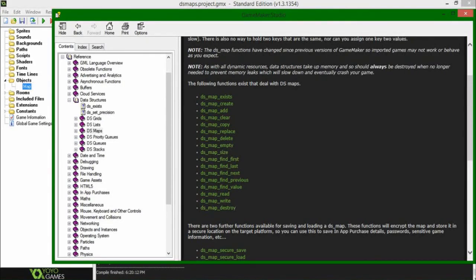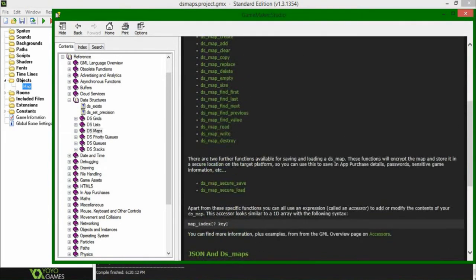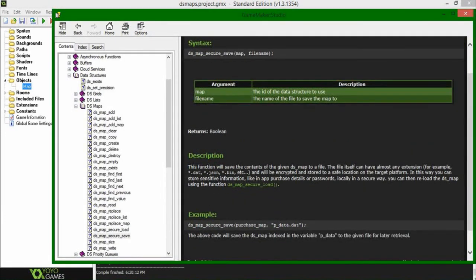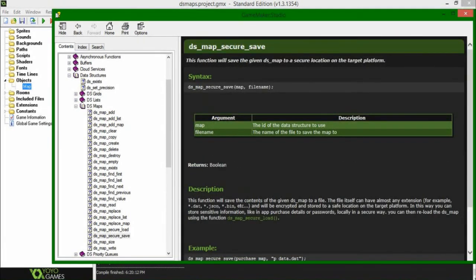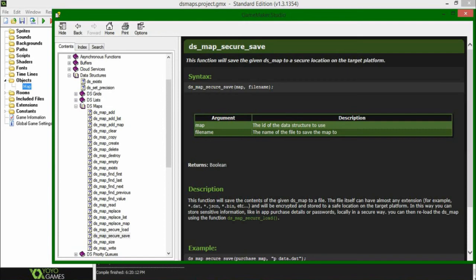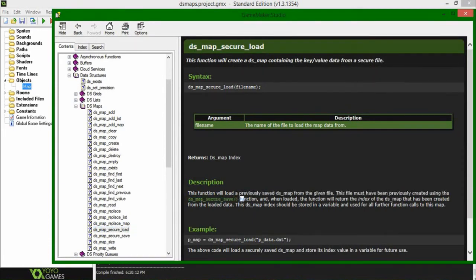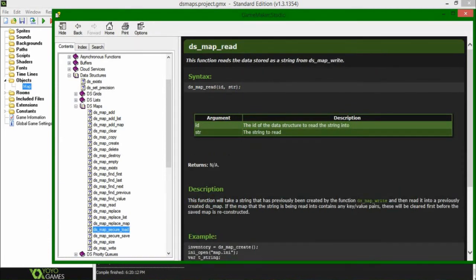In addition, you also have secure_save and secure_load. And this will let you go and directly write a map structure to a file of some sort. So you don't have to, say, write it to a string and then write it to a file. So I believe that's a little bit faster in the amount of time that it takes GameMaker. But I think it's also a bit more reliable than the old read and write was.